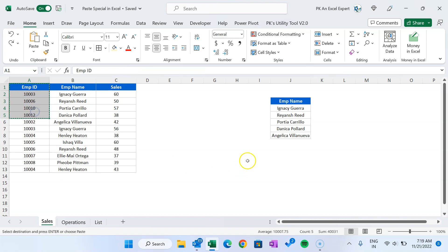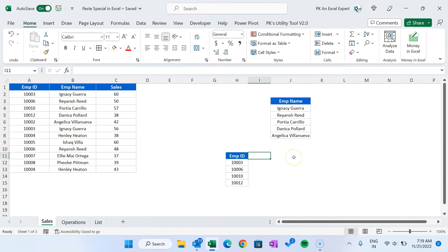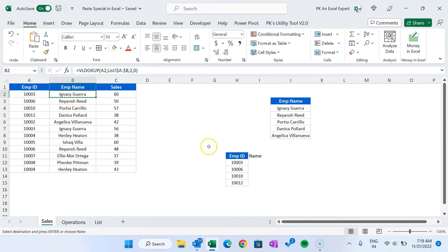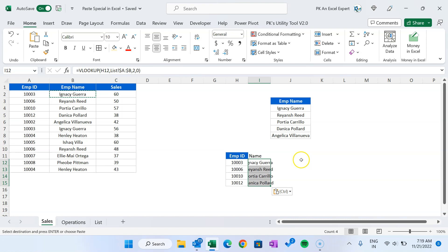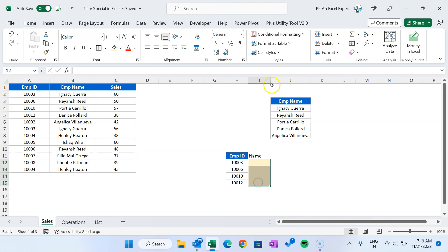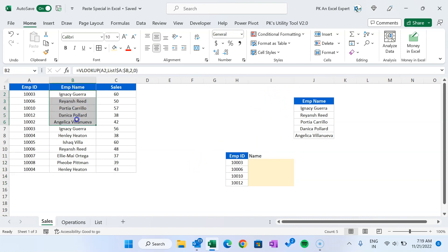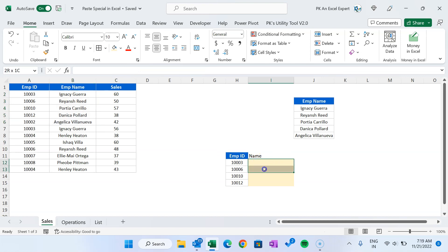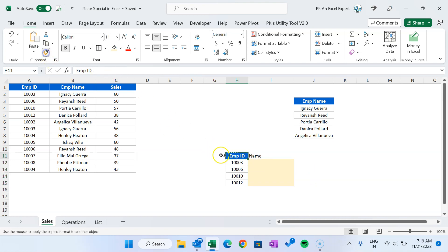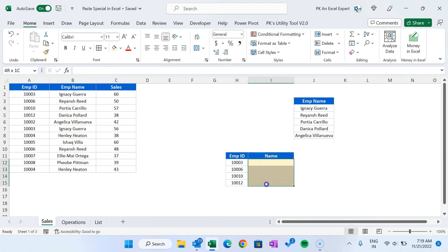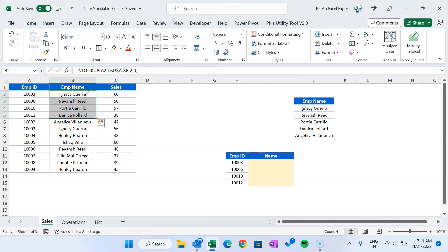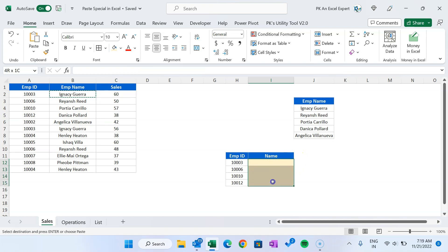Let me undo this. We have some employee ID here, and I want to get the employee name using a formula I have already applied. I want to copy the same formula. Let's say the destination has some background color or conditional formatting — if we use Ctrl+V or 'All', it will overwrite that. So we just want to copy the formula only. Let's copy one cell and select the target cell.